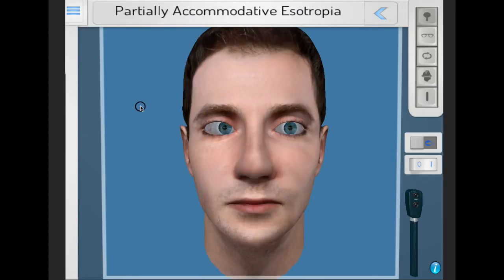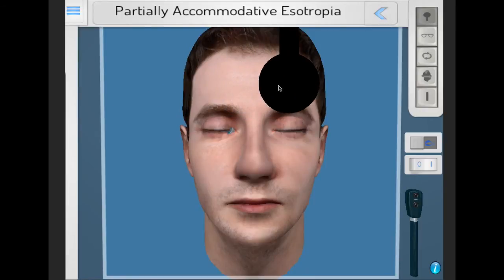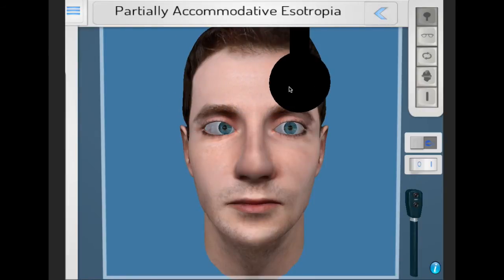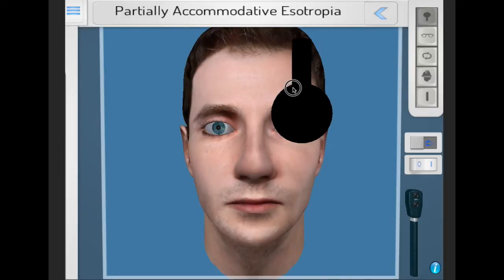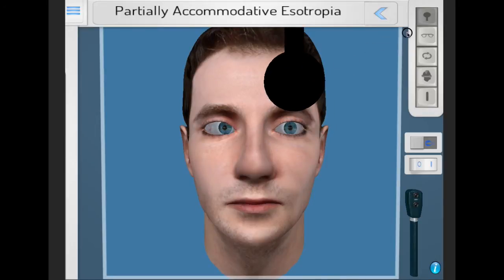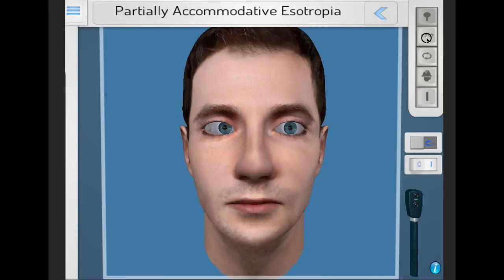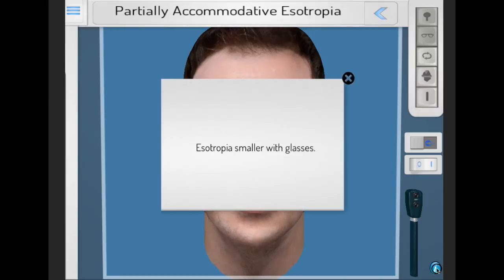In partially accommodative esotropia, in this scenario a right esotropia, as the name suggests, spectacle correction will only partially correct the esotropia.